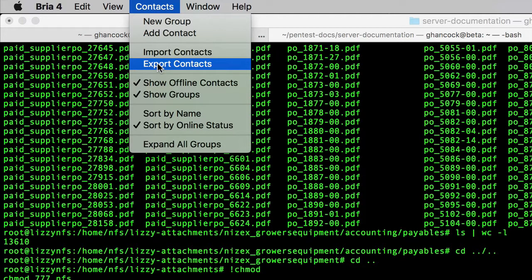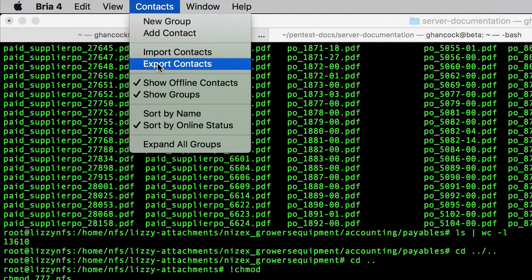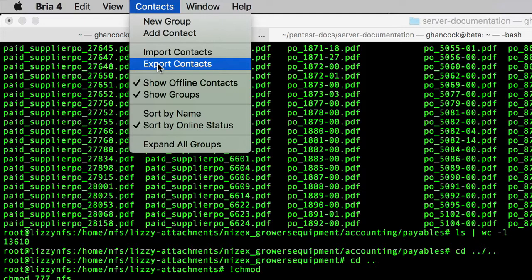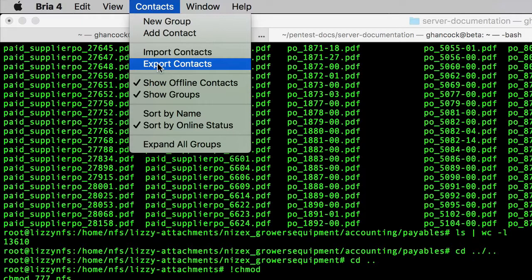That gave me a CSV file that had all of the fields in it. There's a ton of fields, like a ton of fields that come out of Bria. So it's kind of a pain going through and doing this.